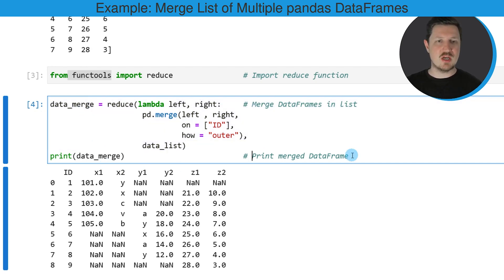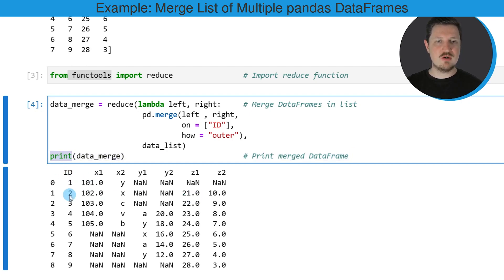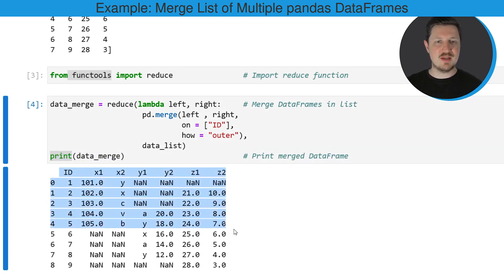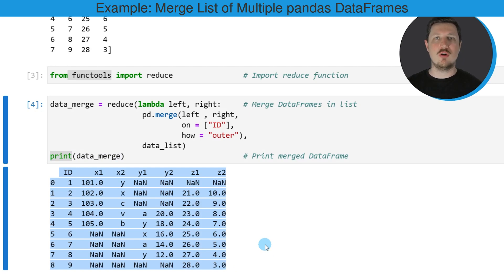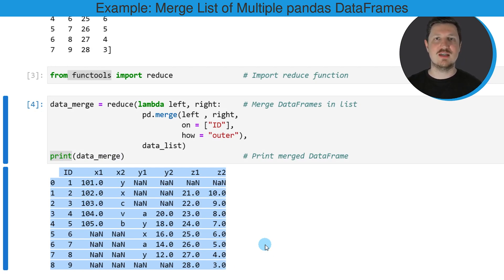We can print this data frame below the code box by using the print function. You can see that we have combined all three data frames in our input list into a single data frame object.